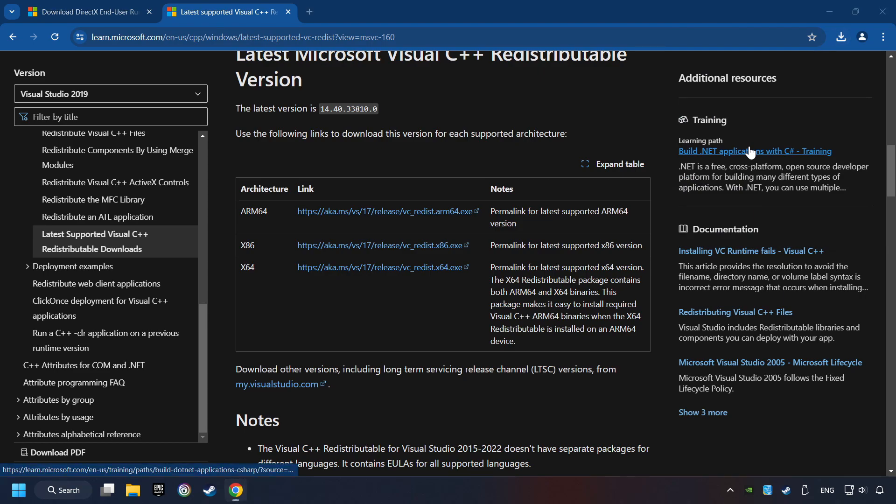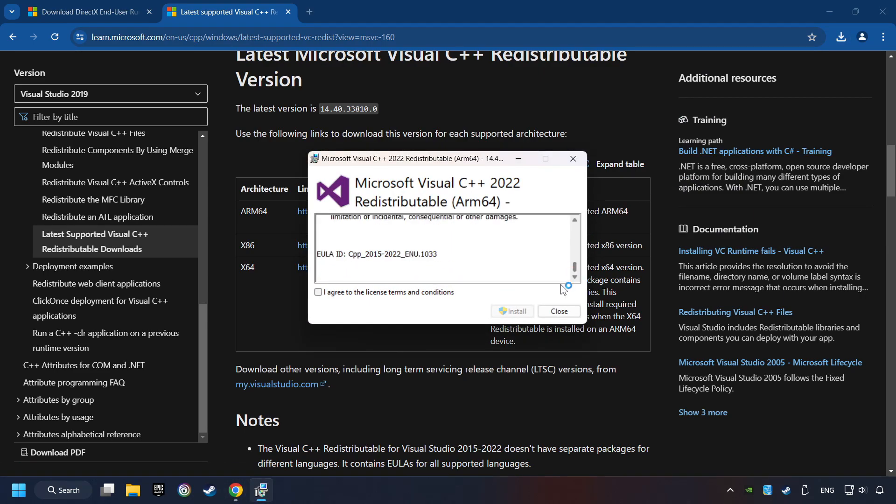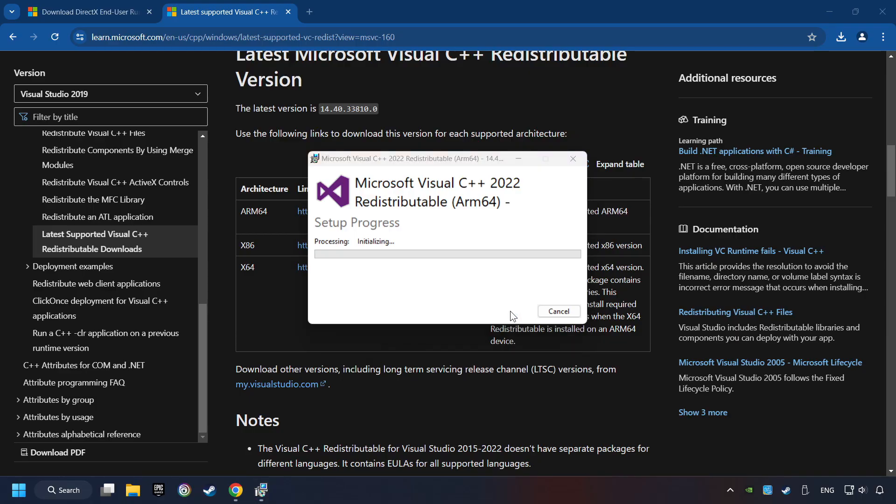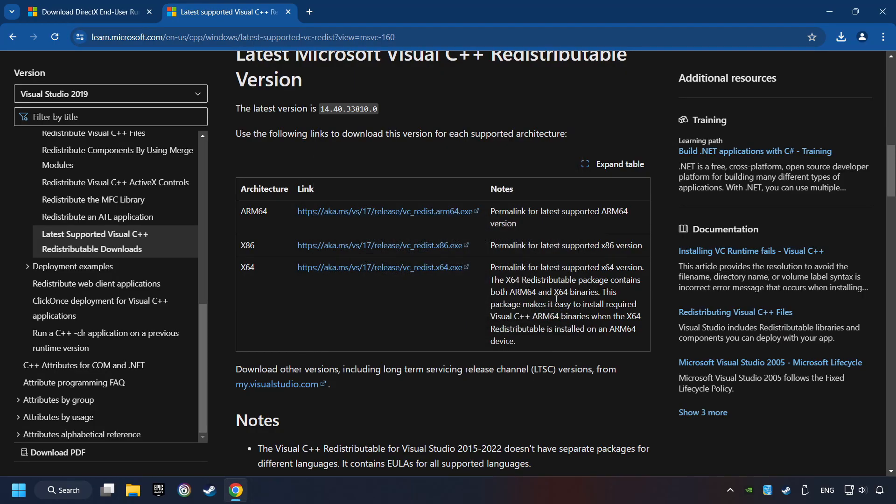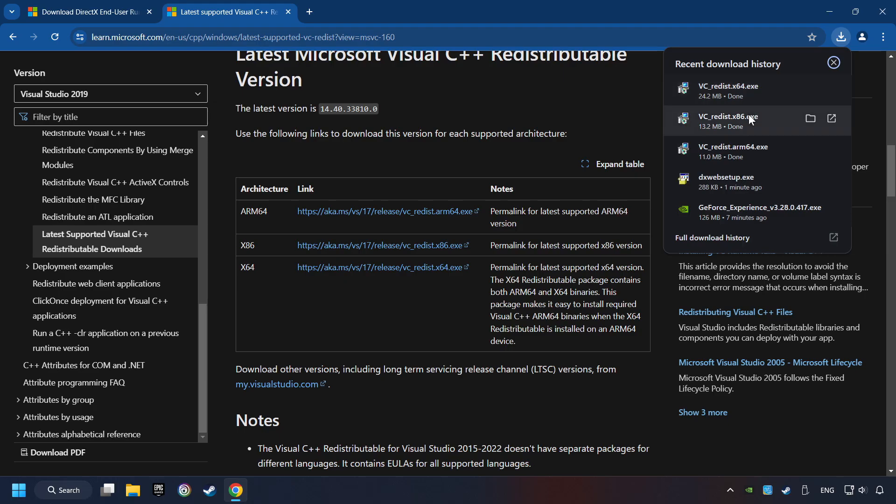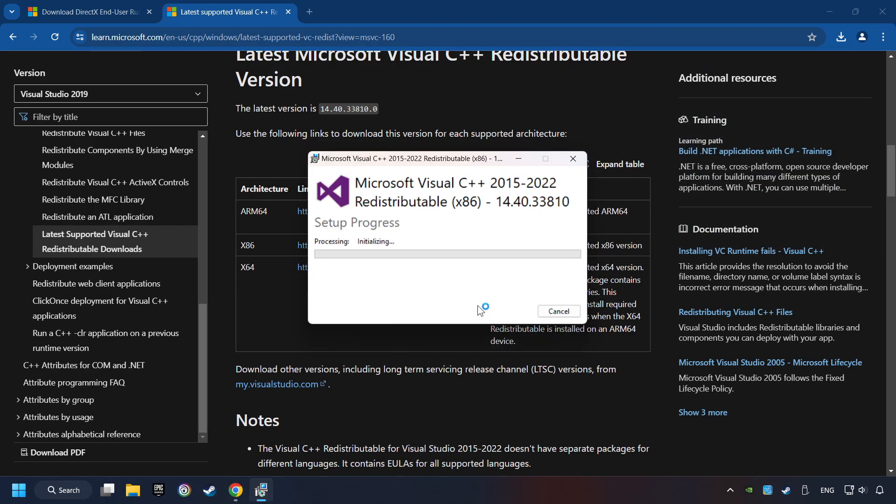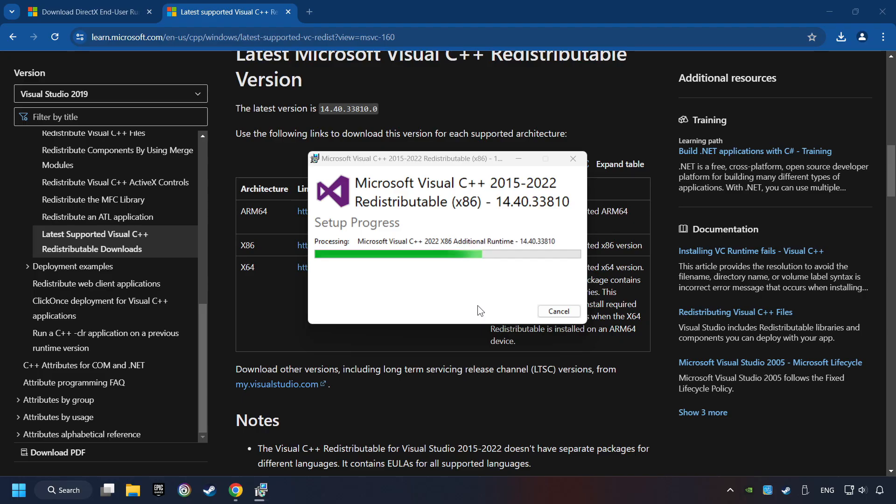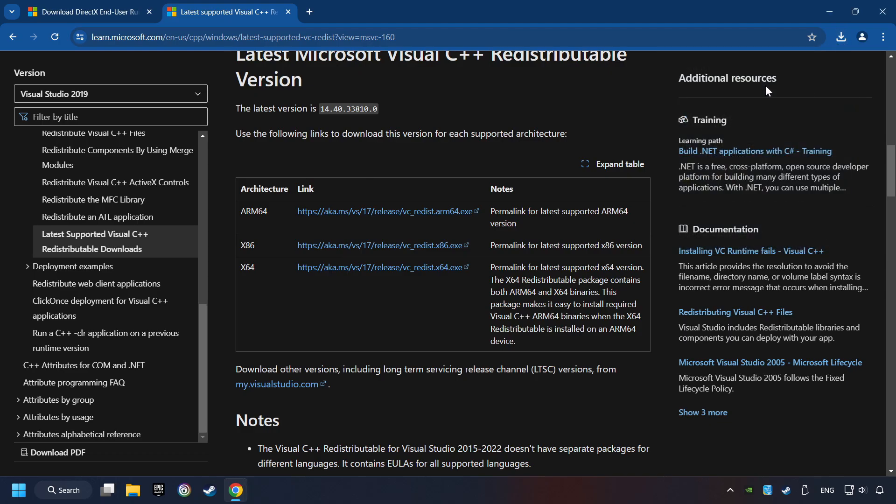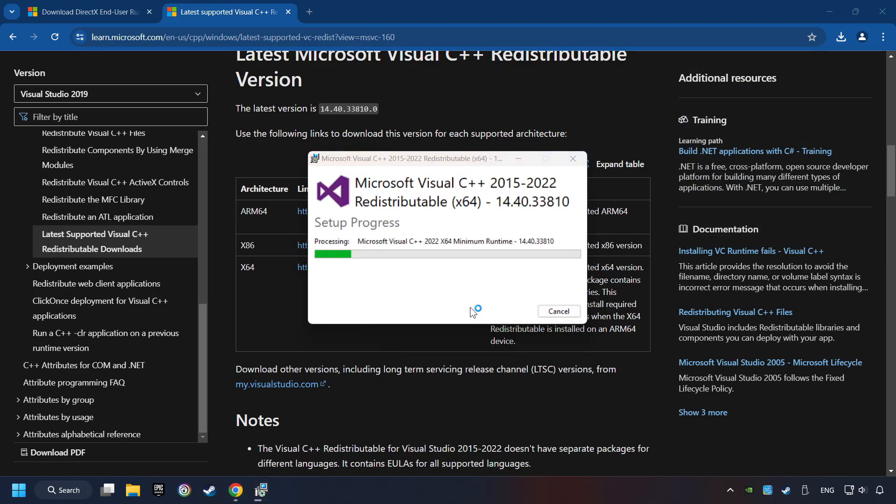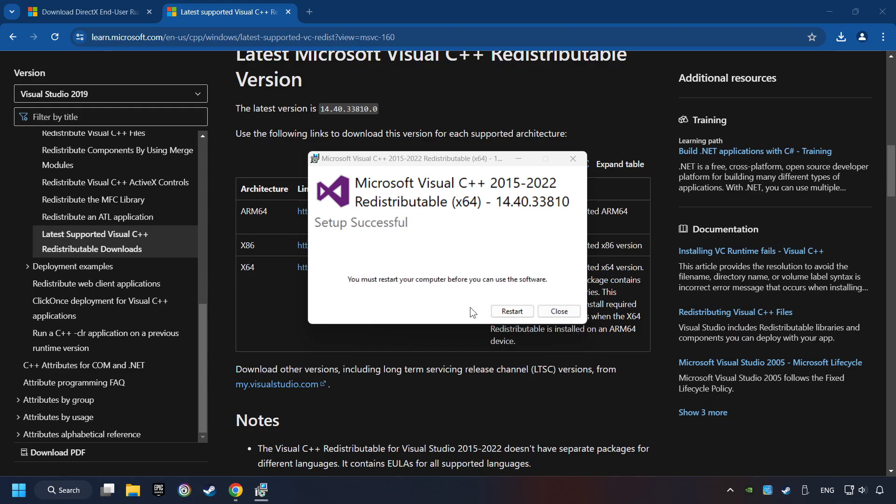You have to accept the license and click on the Install button. If you fail to install one of these files, please don't be worried. It may not support the processor, but the other files will definitely work. Click on Close. Install the further files. Accept the license and click the Install button. Click on Close. And repeat this process with the last installer. And restart your computer.